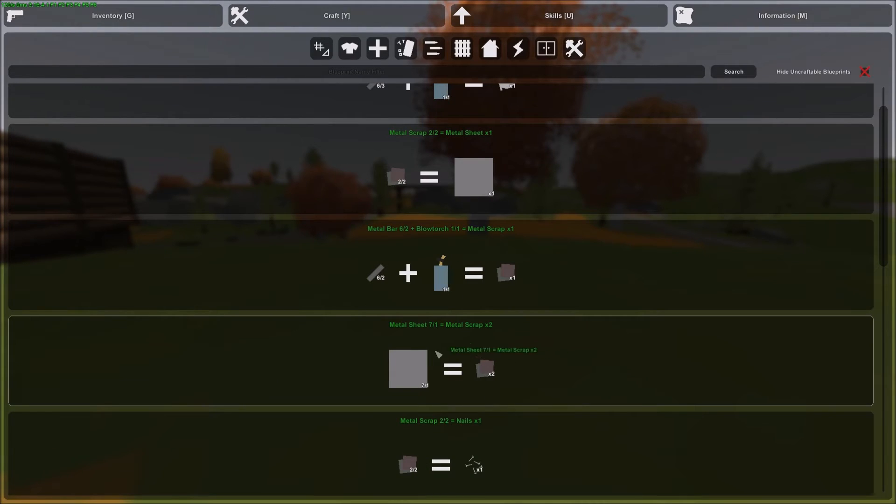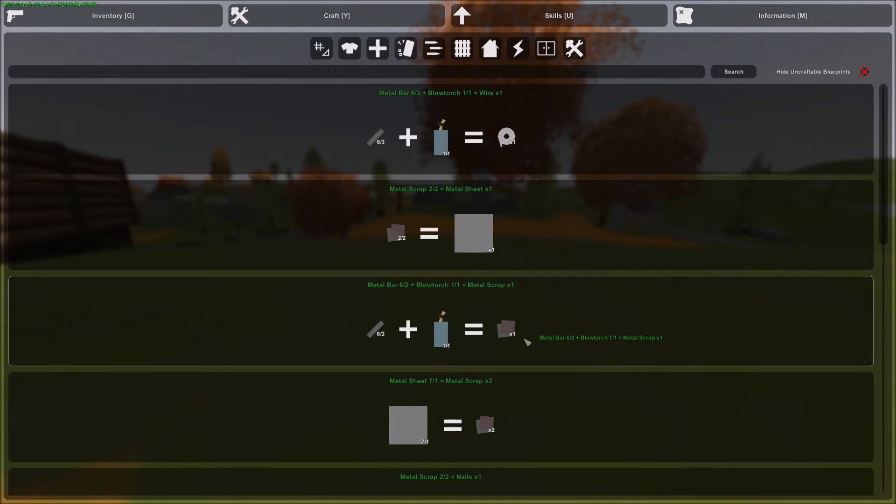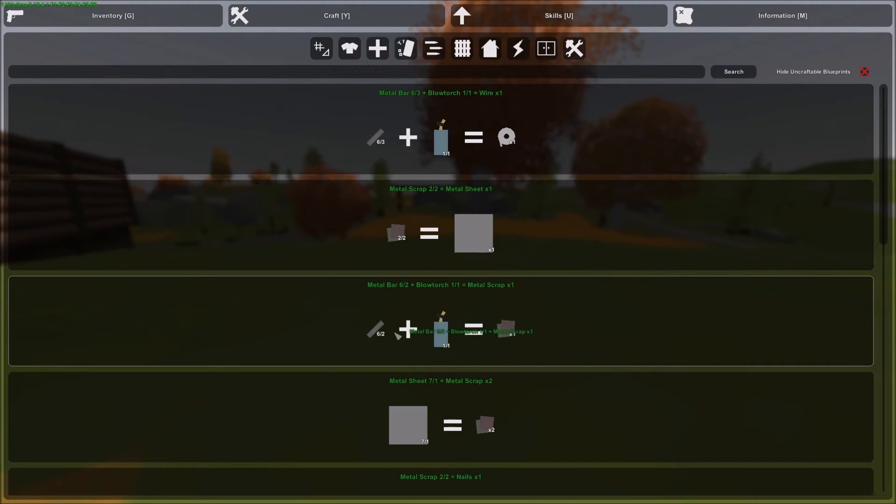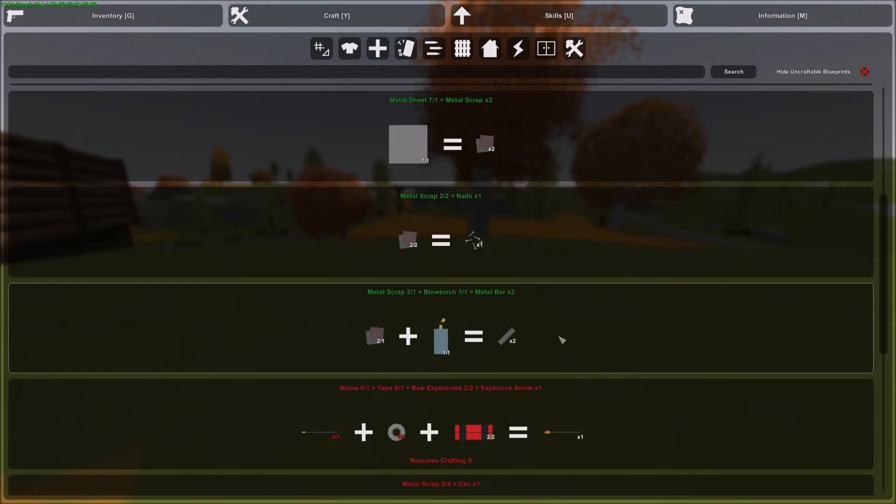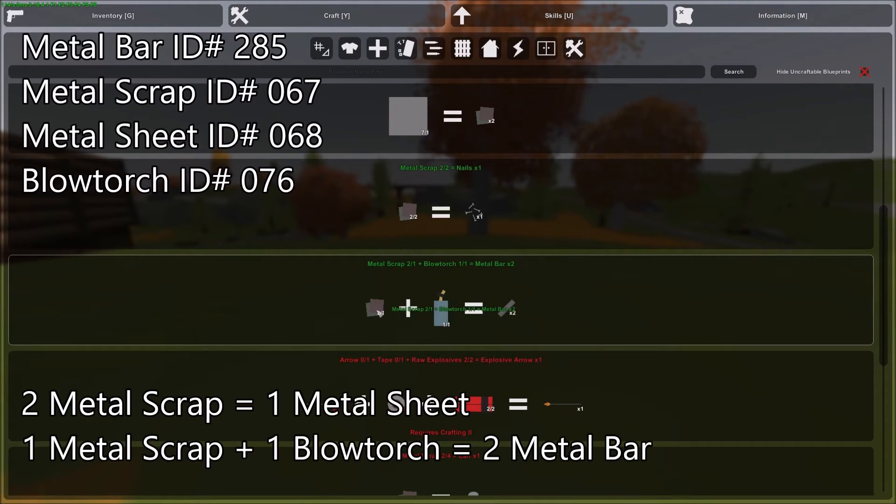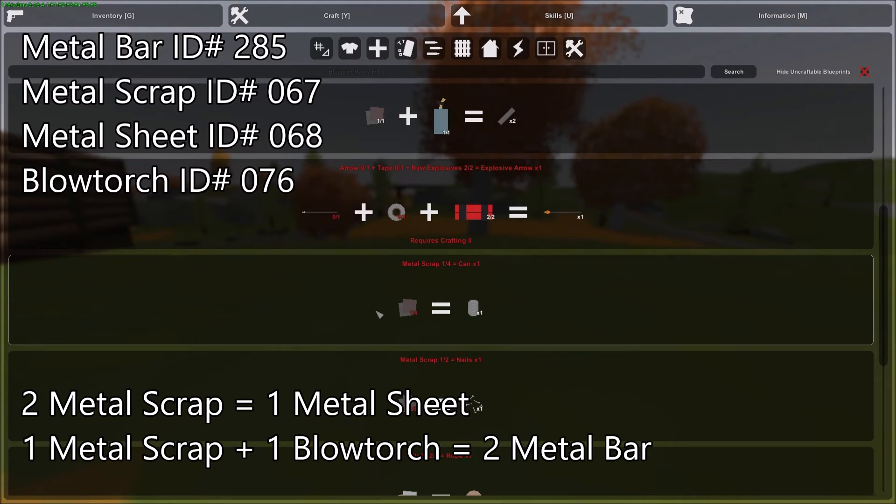And then you can go the other way too if you want to turn a metal sheet into metal scrap. And then if you've got a blowtorch, you can turn metal bars into metal scrap. And then the other way around is also true. So you can take a metal scrap and turn it into two metal bars if you have a blowtorch.